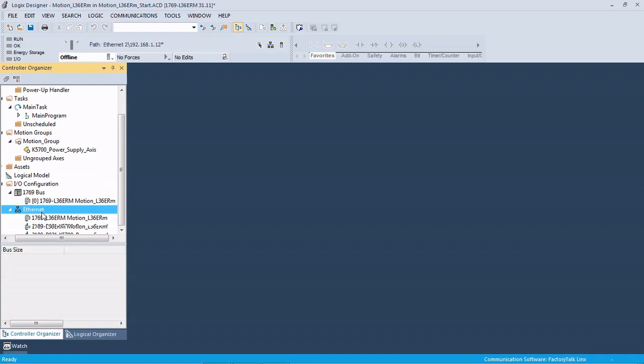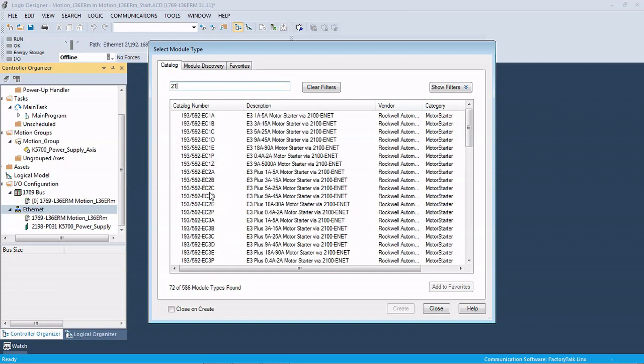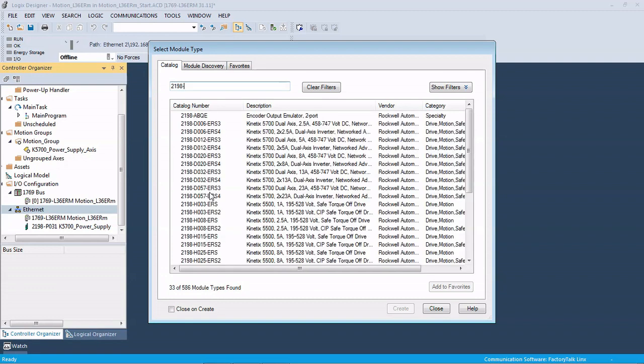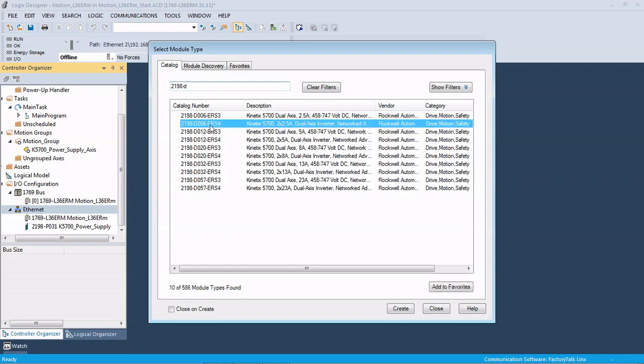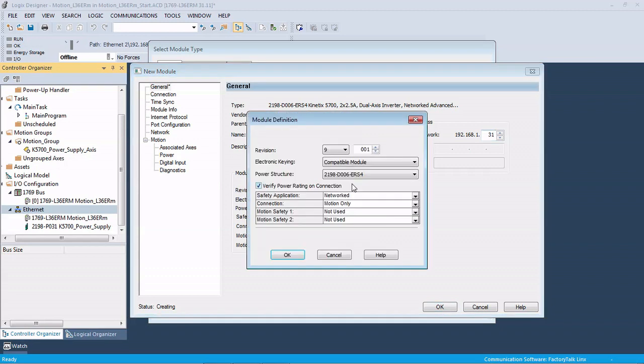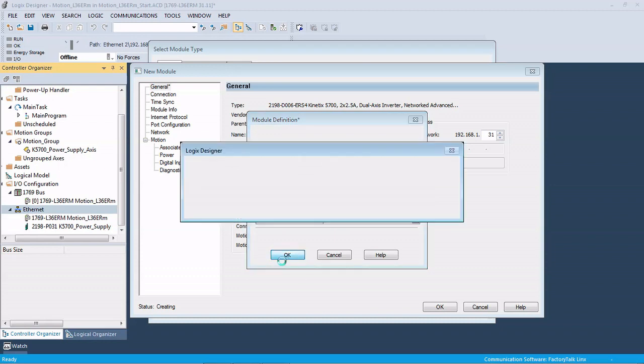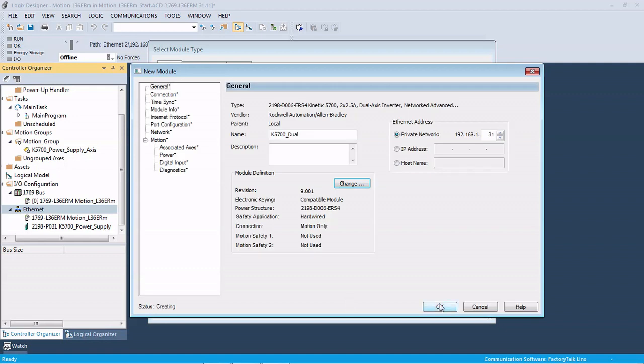Next thing we're going to come back down to our Ethernet, right click, new module. The drive we have is a 2198 D006 ERS-4. The ERS-4 has either the hardwired safety or the network safety, whereas the ERS-3 is only hardwired safety. We're going to name that Kinetics 5700 dual axis drive and give it address .31. In our situation we're not using network safety, so we're going to change this to hardwired safety.